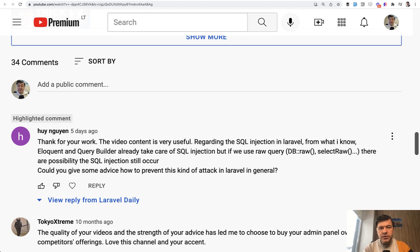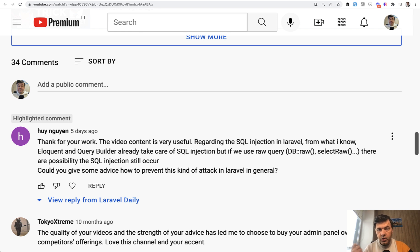If you use Eloquent without raw queries, it is protected, but raw queries are, well, raw. Whatever you put in there, it will run. And potentially SQL injection becomes possible when you have variables in your raw queries.